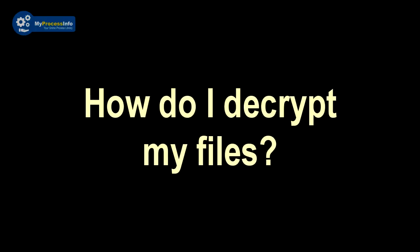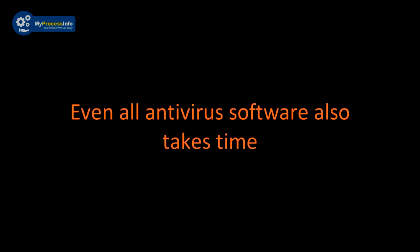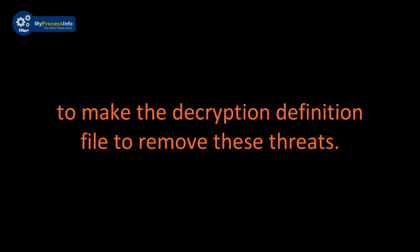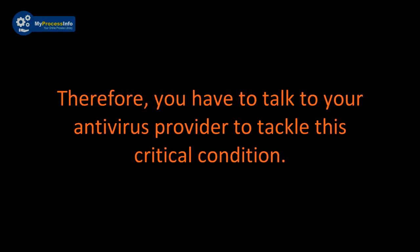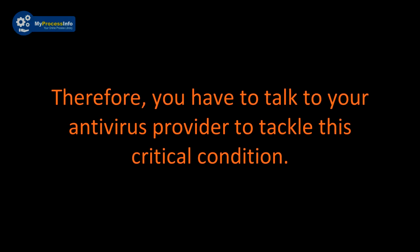So how do I decrypt my files? You can't do this. Even all antivirus software also takes time to make that decryption definition file to remove this threat. Therefore, you have to talk to your antivirus service provider to tackle this critical condition.